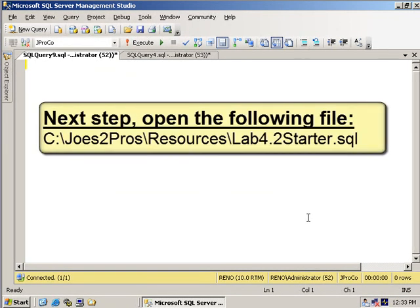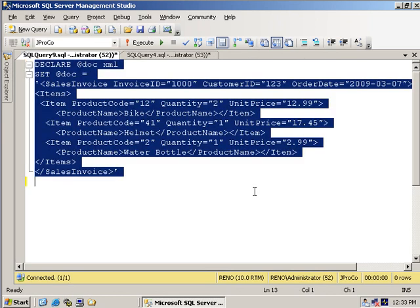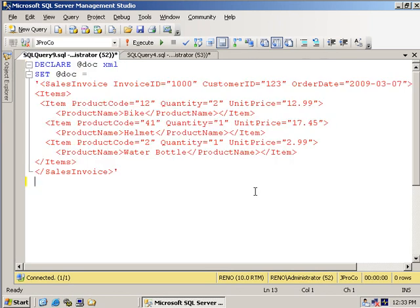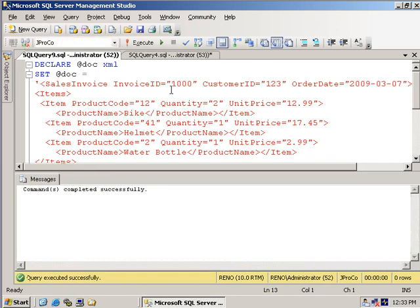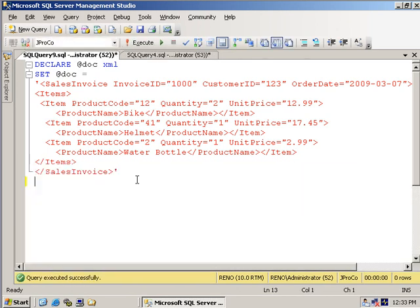Before getting started, go ahead and open up lab4.2starter.sql from the resources folder. Once you do, it's going to look like this. Now if you run it and it runs fine, that tells you that the XML is well formed.